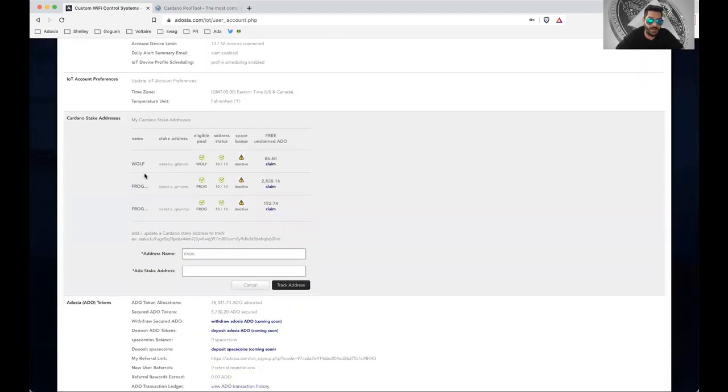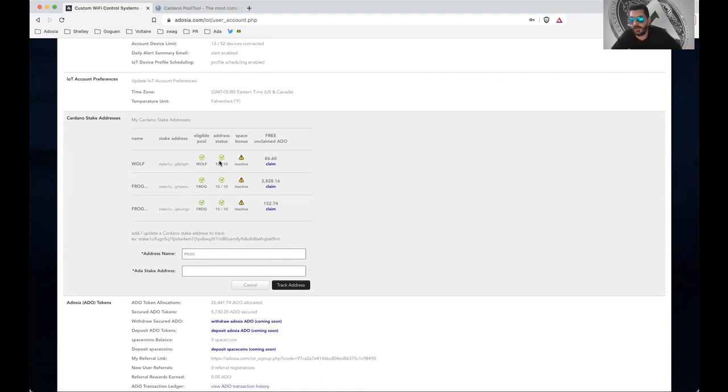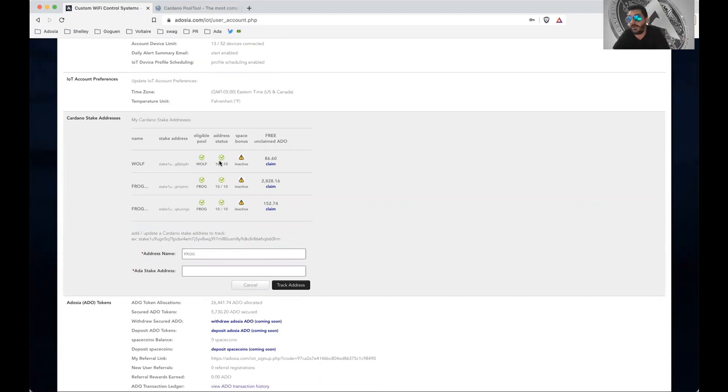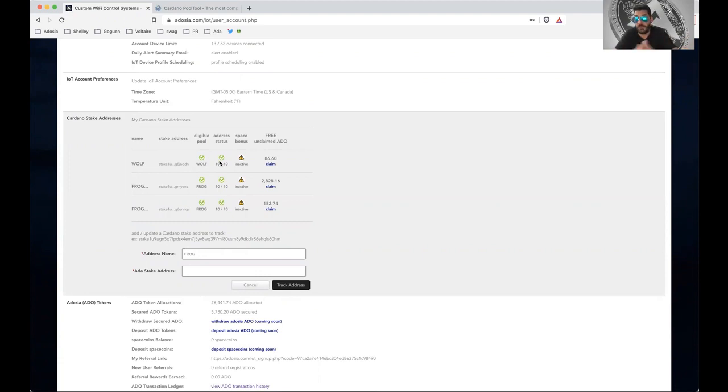So you go here, and as you see, for each stake address, you've got to be delegated to an eligible pool for at least 10 epochs to be able to withdraw. If you're not delegated to an eligible pool, all you've got to do is switch to an eligible pool, and you'll still get credit while you're delegated to the eligible pool.